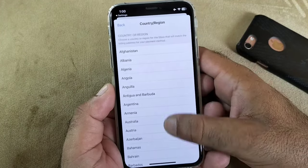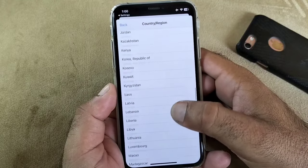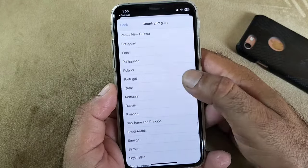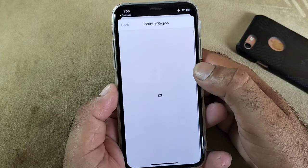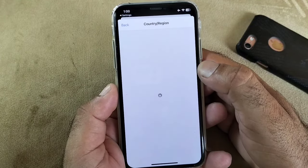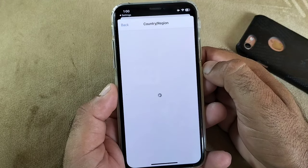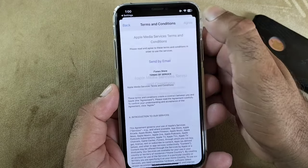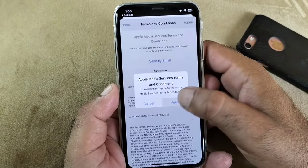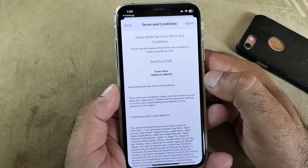Click on Change Country or Region and select your country. If you live in the USA, select United States; if you are living in any other country, select that country. Then you will see Terms and Conditions — click Agree in the top right corner to accept.